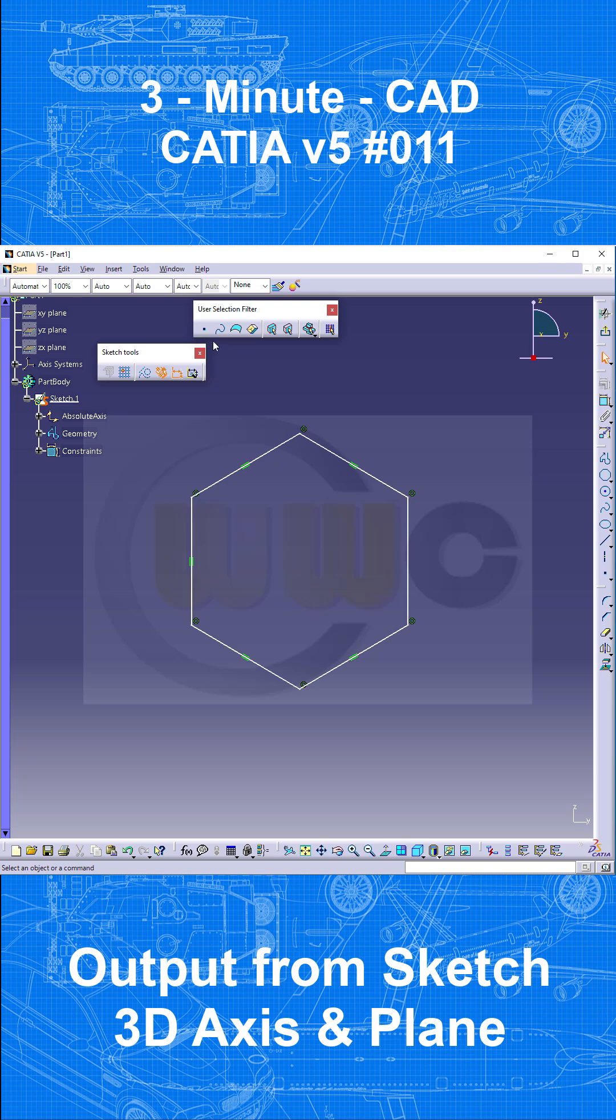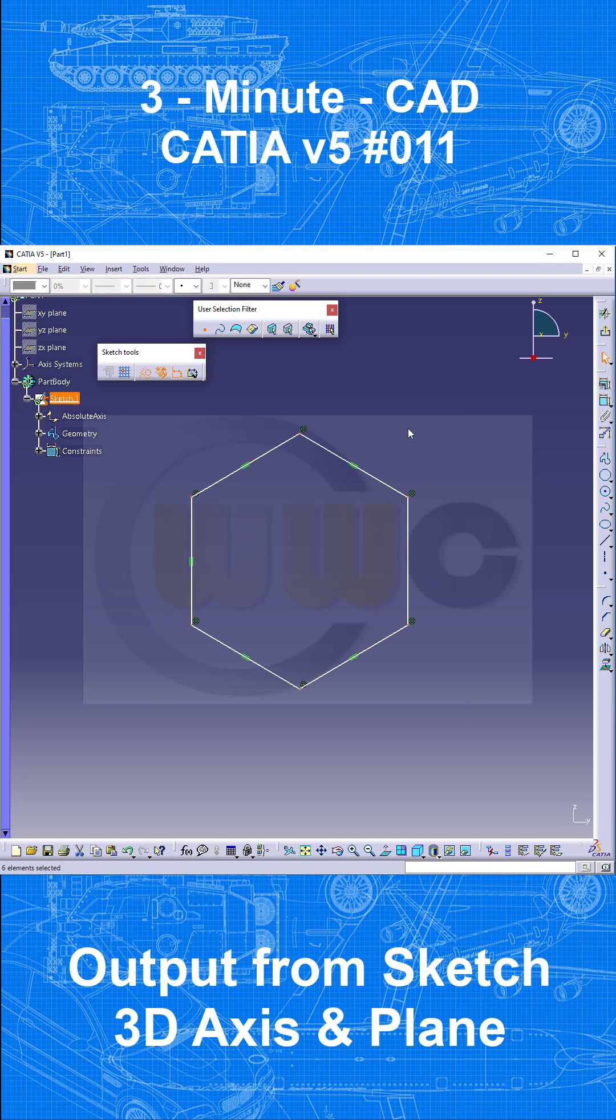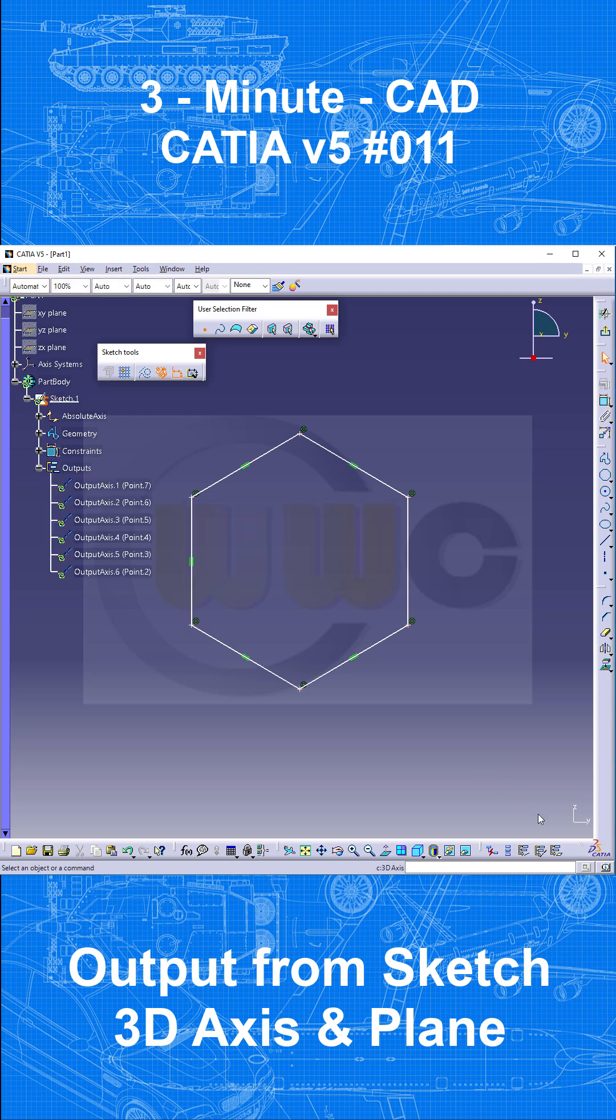Now let's go for our point user selection filter, select all the points, change them into standard elements and use that output 3D axis right here, which gives you six axes through those vertices which are normal to the sketch plane.